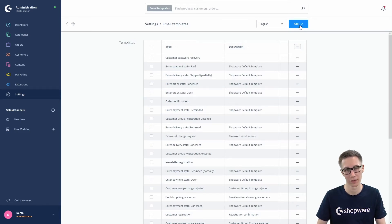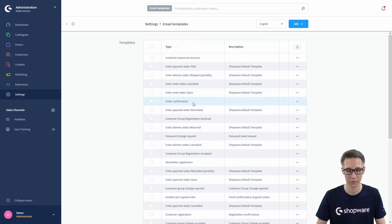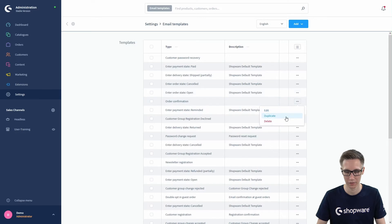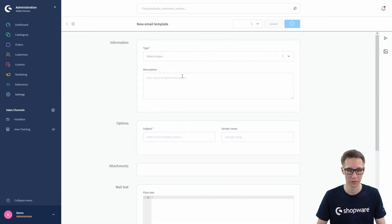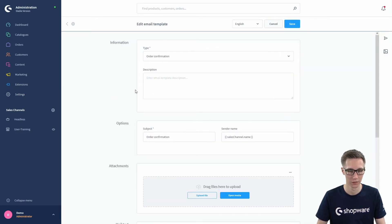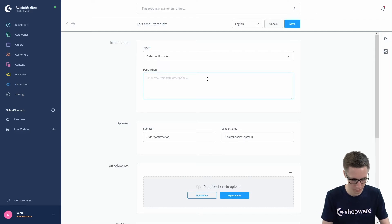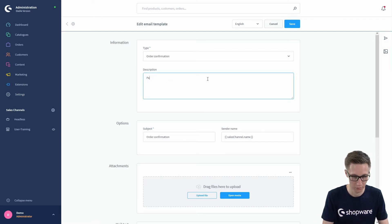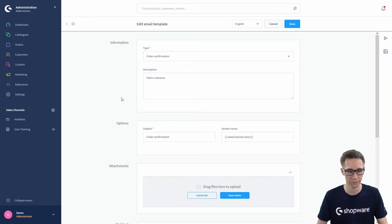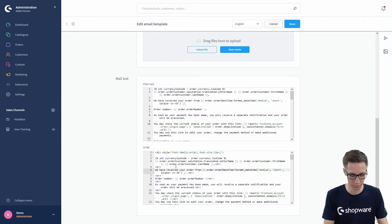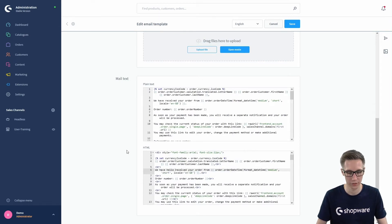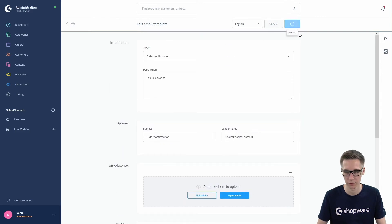If you want to create a completely new one, click 'Add Email Template', but we want to modify the existing order confirmation. So we choose the order confirmation, click the three dots, and select 'Duplicate'. This creates a copy of the order confirmation. We fill in a description to indicate this is for paid in advance, then modify the confirmation text as we like. Don't forget to save in the top right.